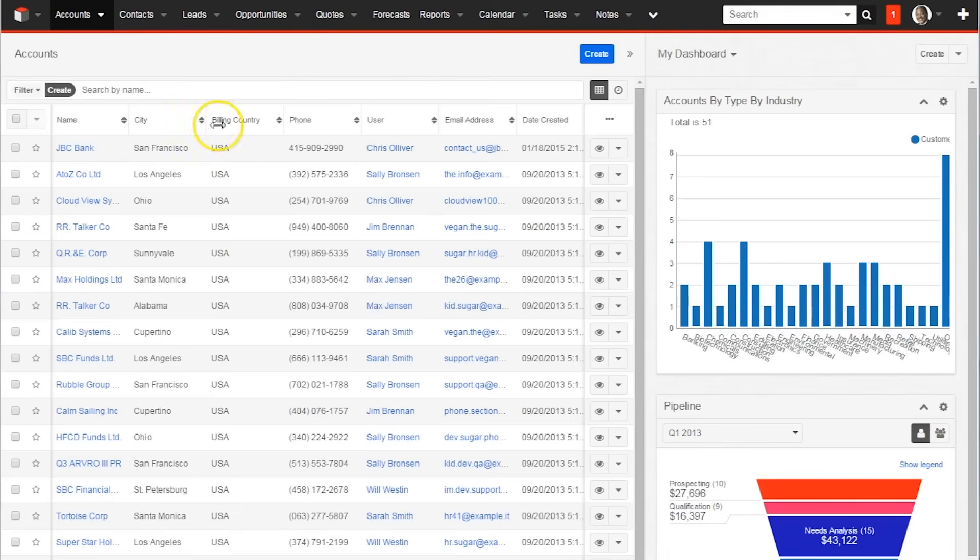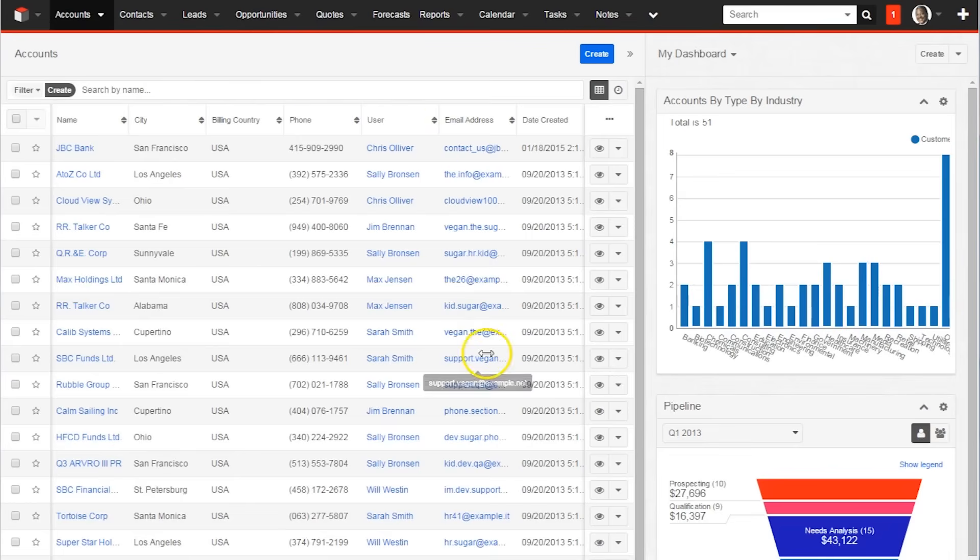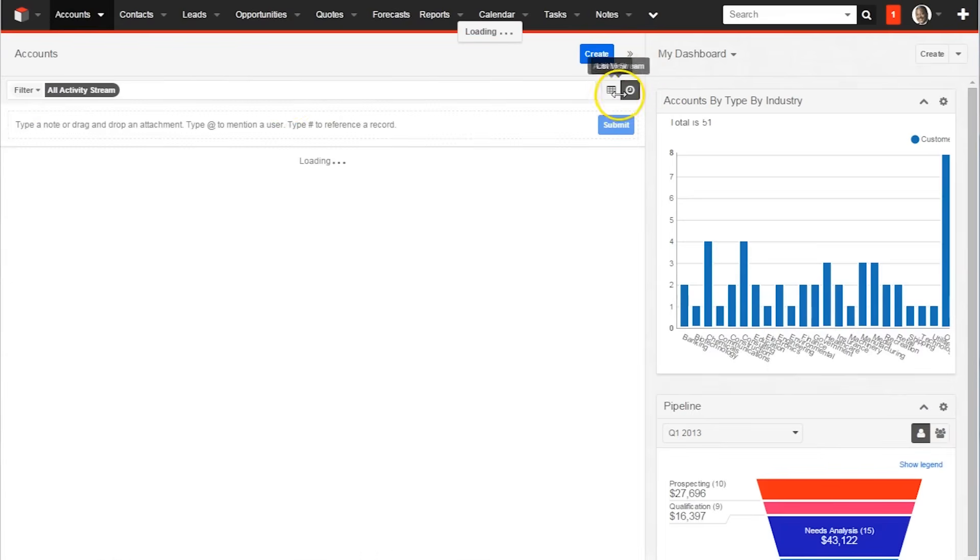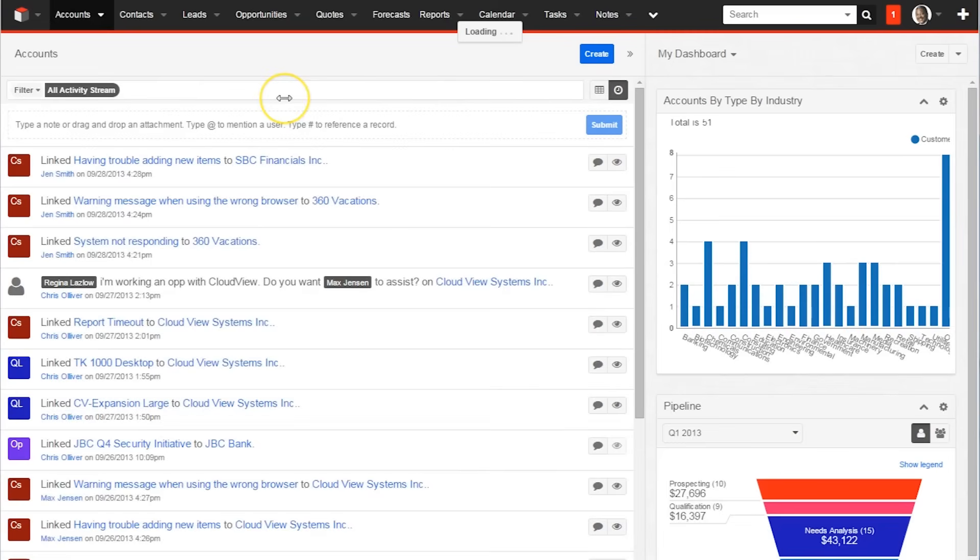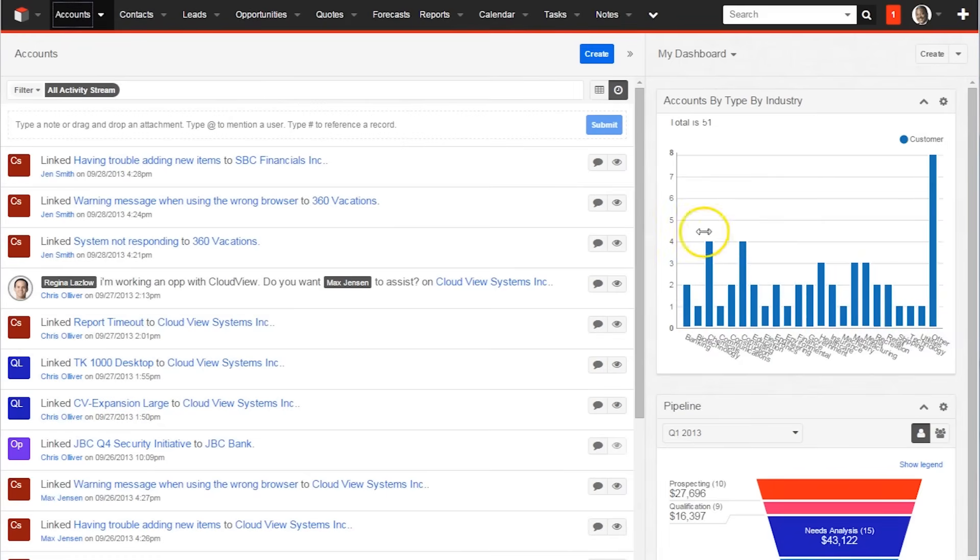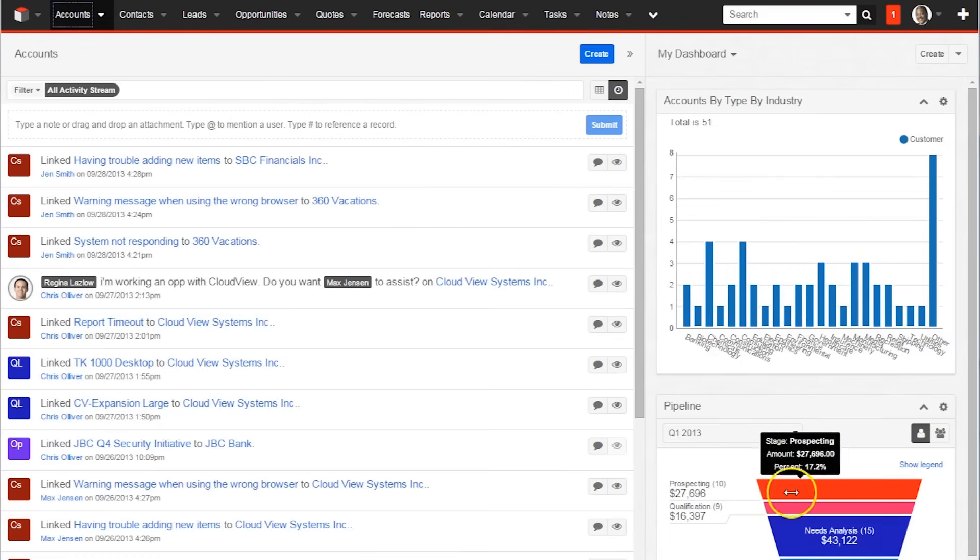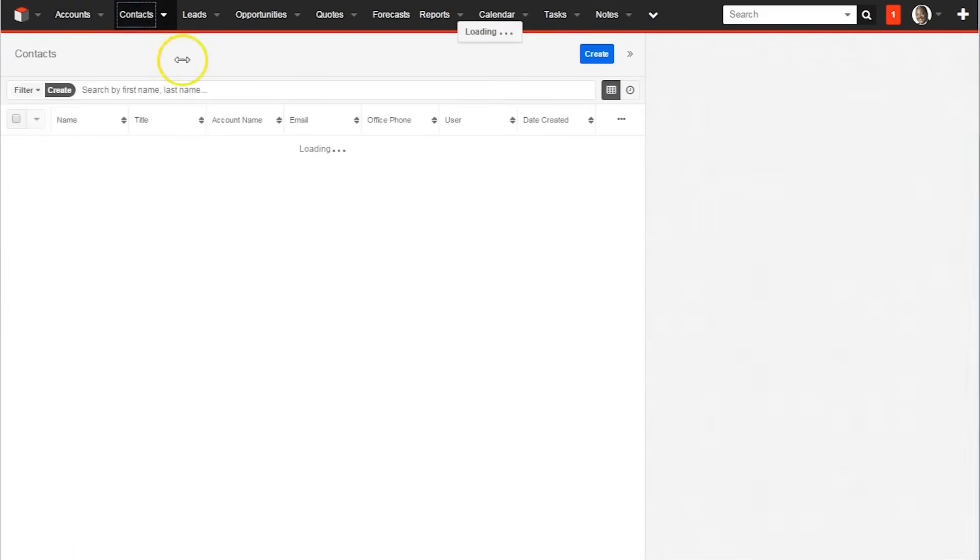Within the Accounts tab is a list of all accounts currently within SugarCRM. Their contact information, date created, and more is visible within the list mode, and the activity stream gives details as to which contacts have seen the most recent interactions. To the right of the Accounts tab is the Accounts by Type and Pipeline, both of which are helpful for users to see how well various accounts are converting.